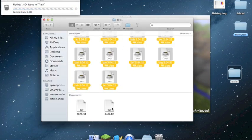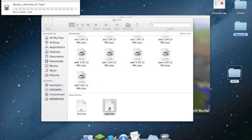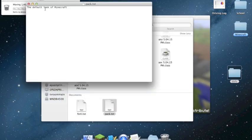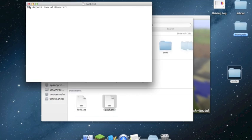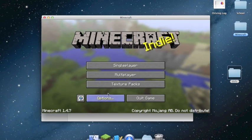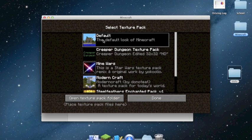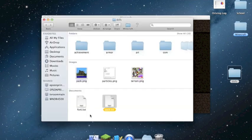Now I'll explain what some of this stuff is. This file right here, pack.txt — you can type whatever you want in here and save it. Right now it shows the default look of Minecraft. Whatever you type into pack.txt, that's the gray writing that will appear.